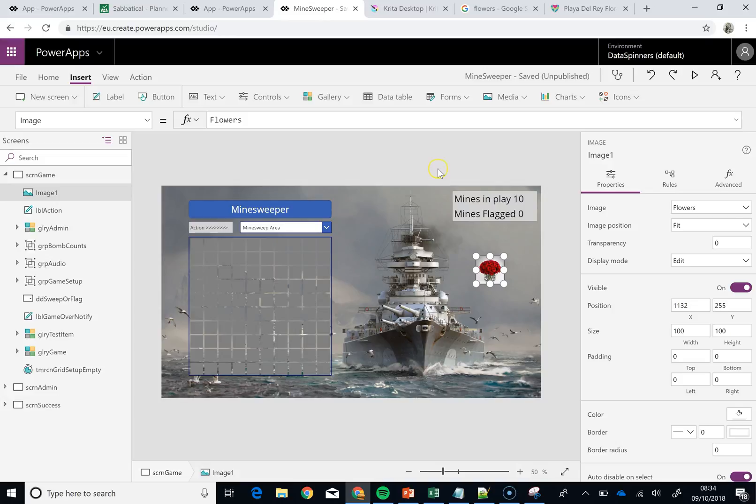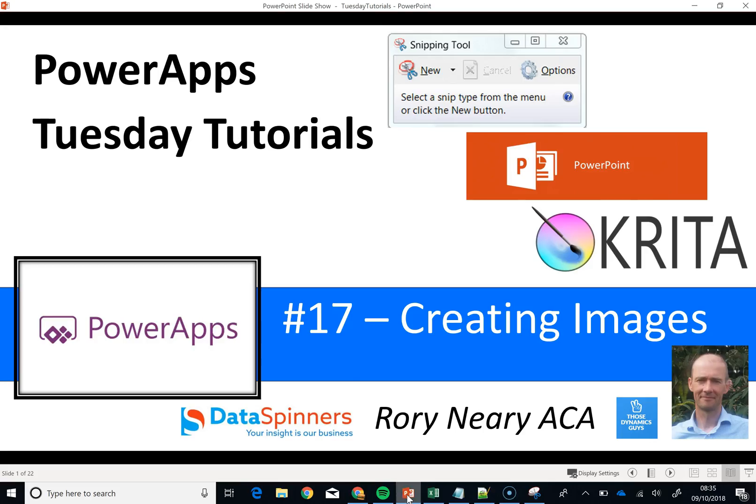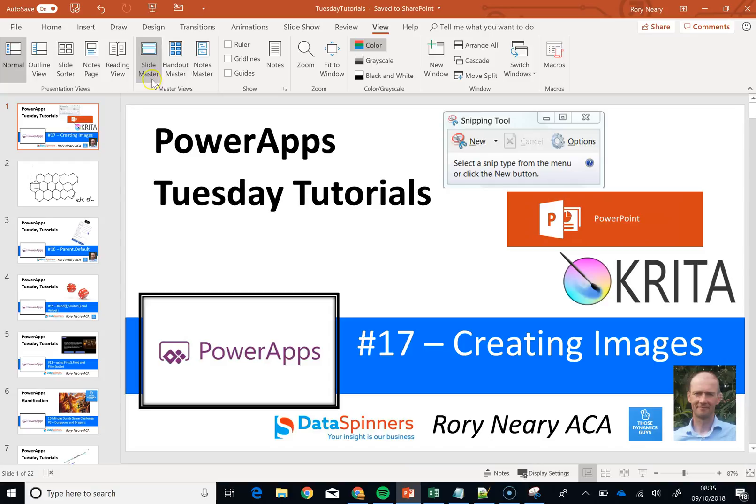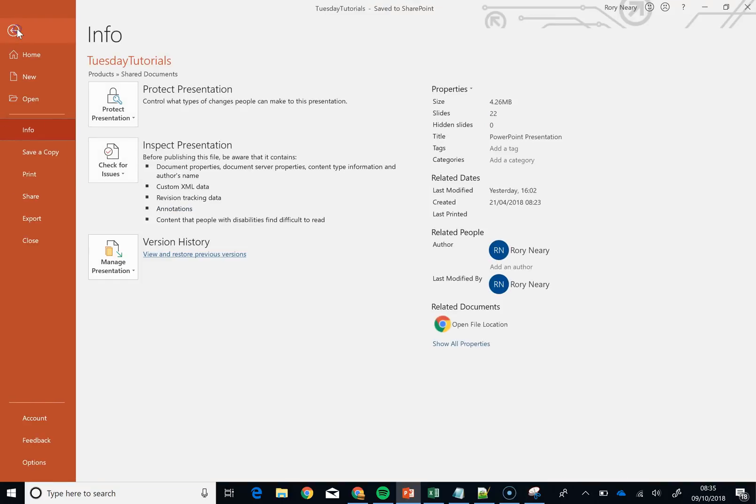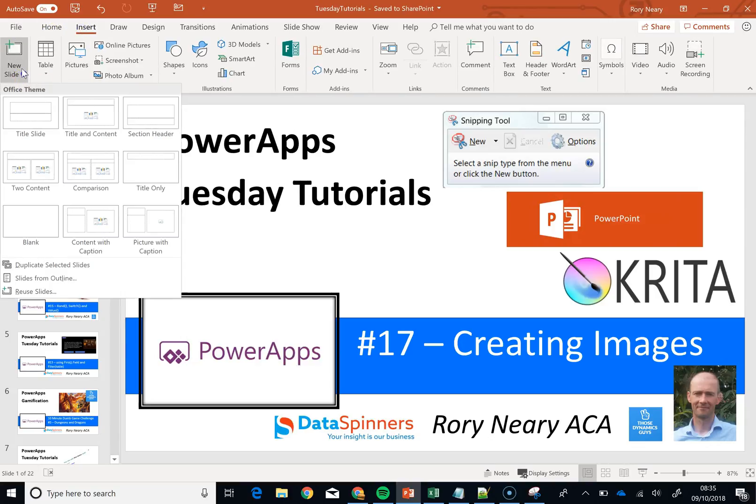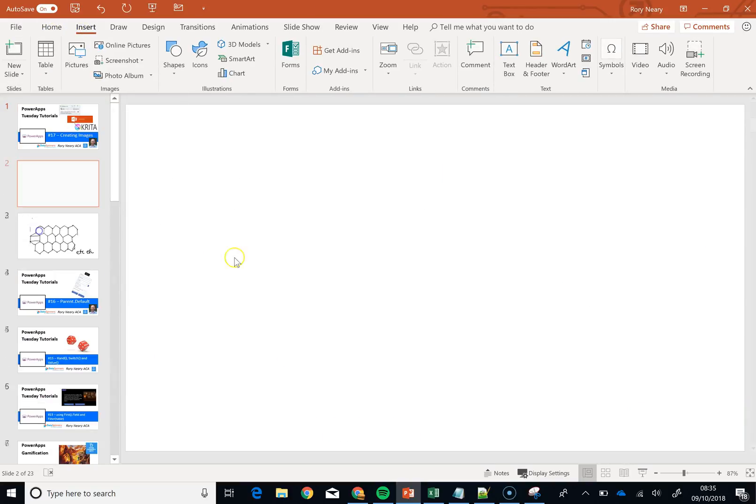Secondly, we are going to move on the difficulty ever so slightly. So I am on PowerPoint here, I am going to go files, go new, insert, new slide and I am going to go blank.